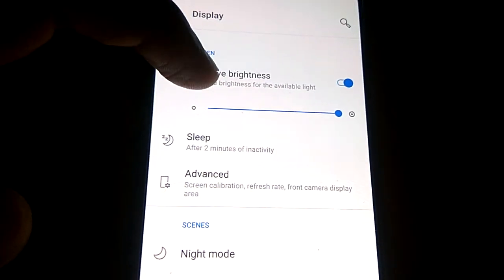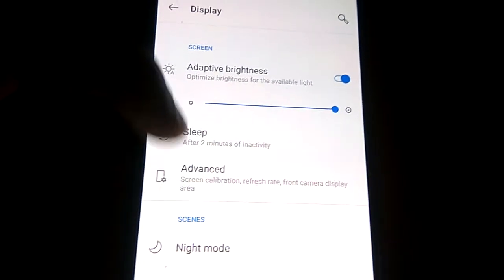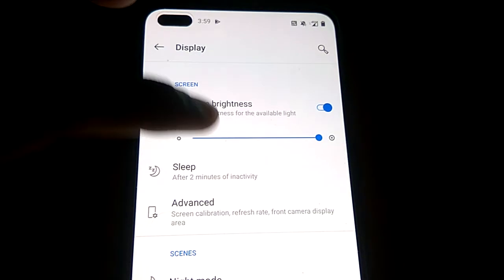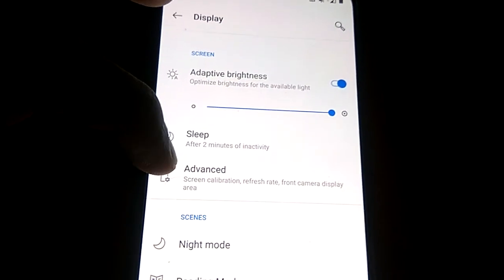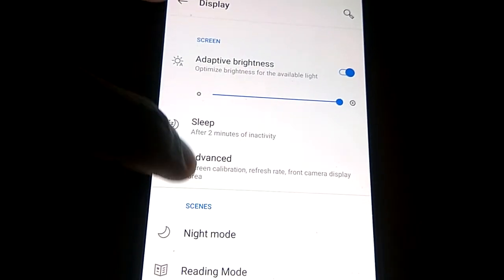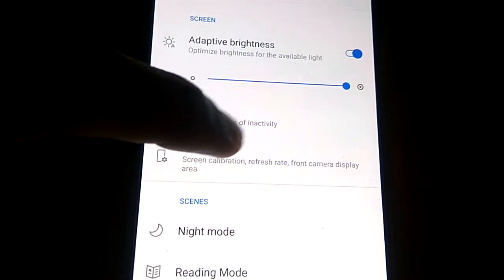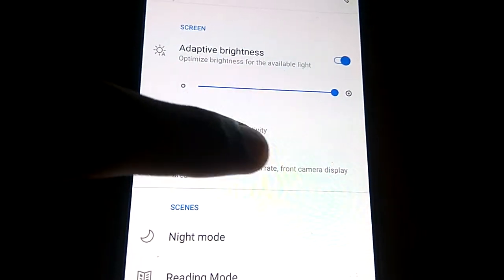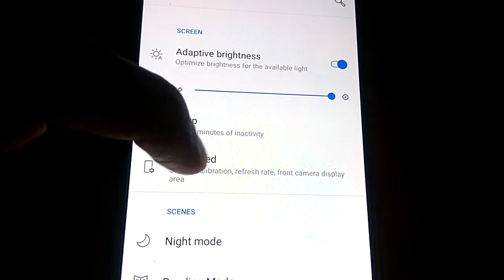From this you must pick the option Advanced. You can see this here - this is the Advanced screen calibration, refresh rate, front camera display area. So you must click this one, that is the Advanced.